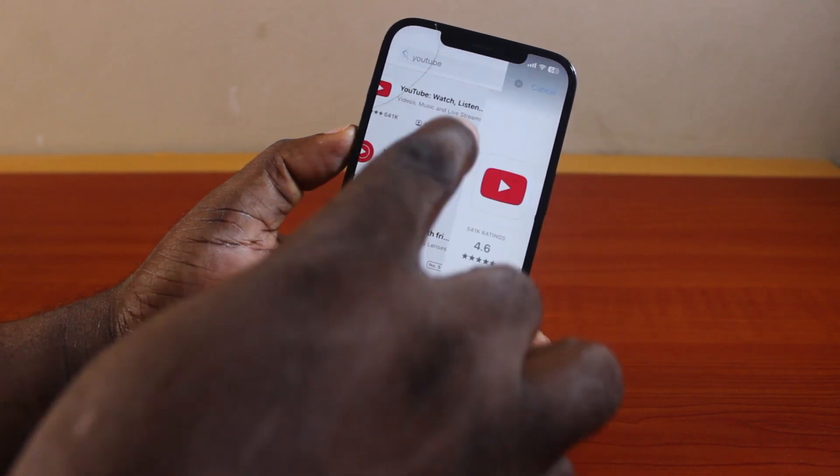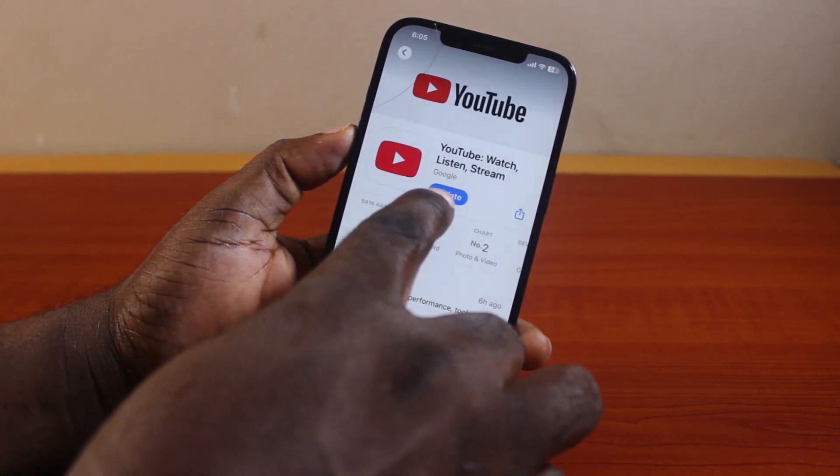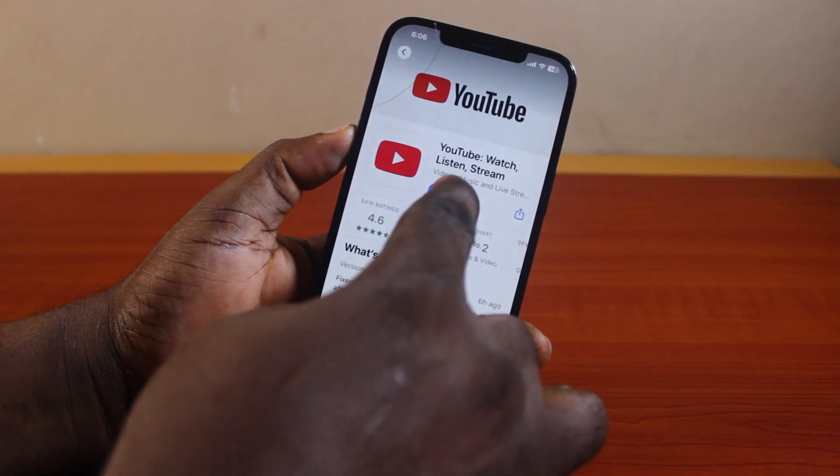Now click on it. Then if you see the update button here on the YouTube application, go ahead and tap update.